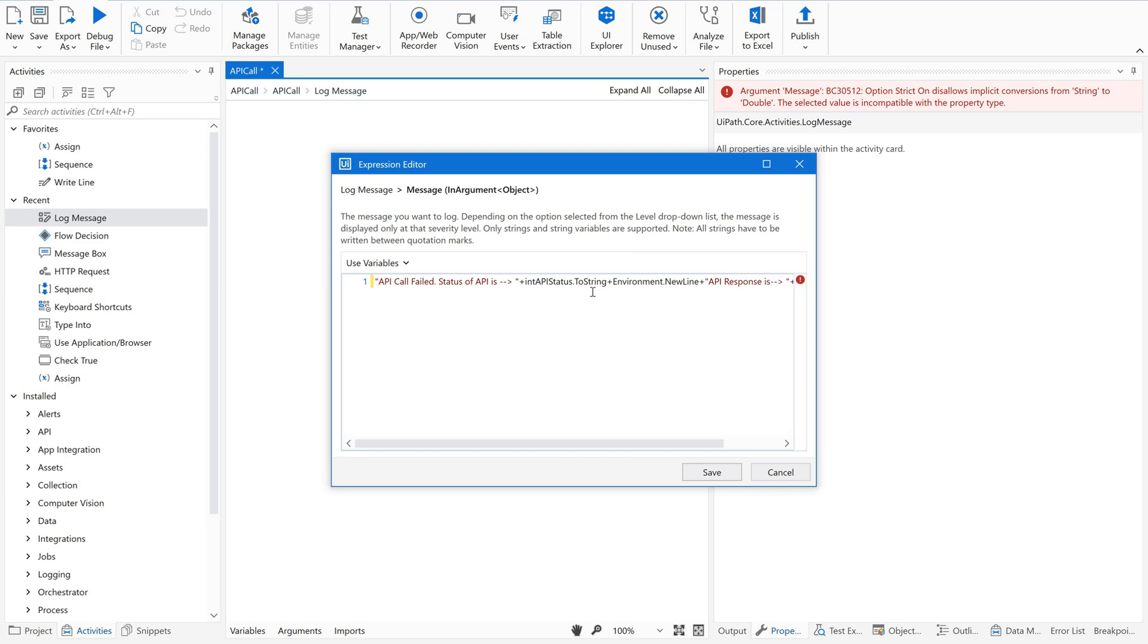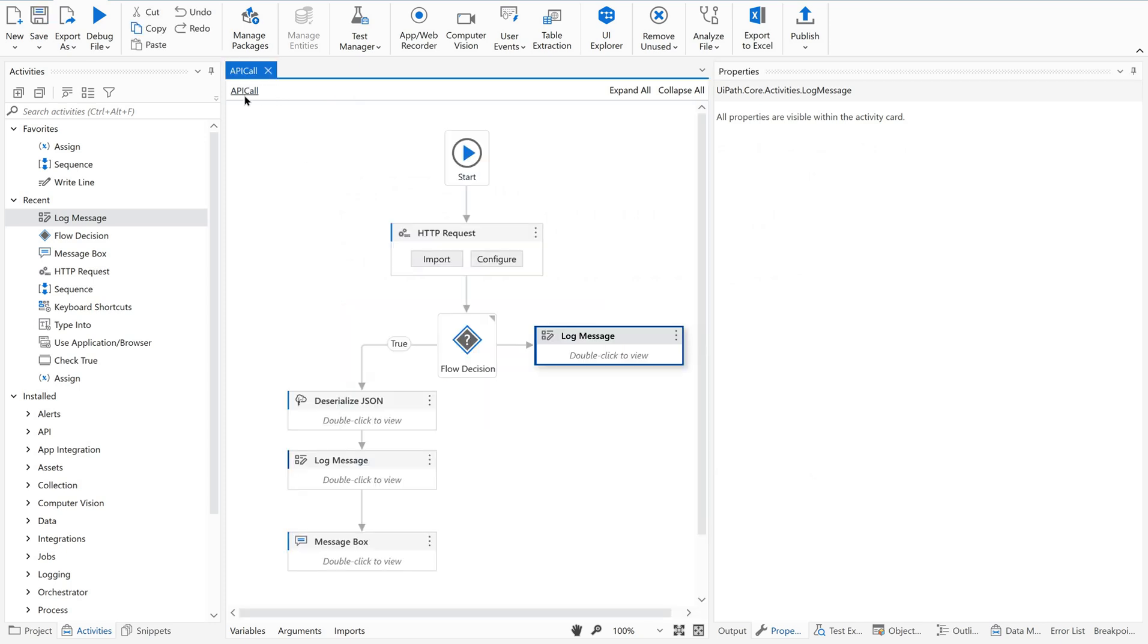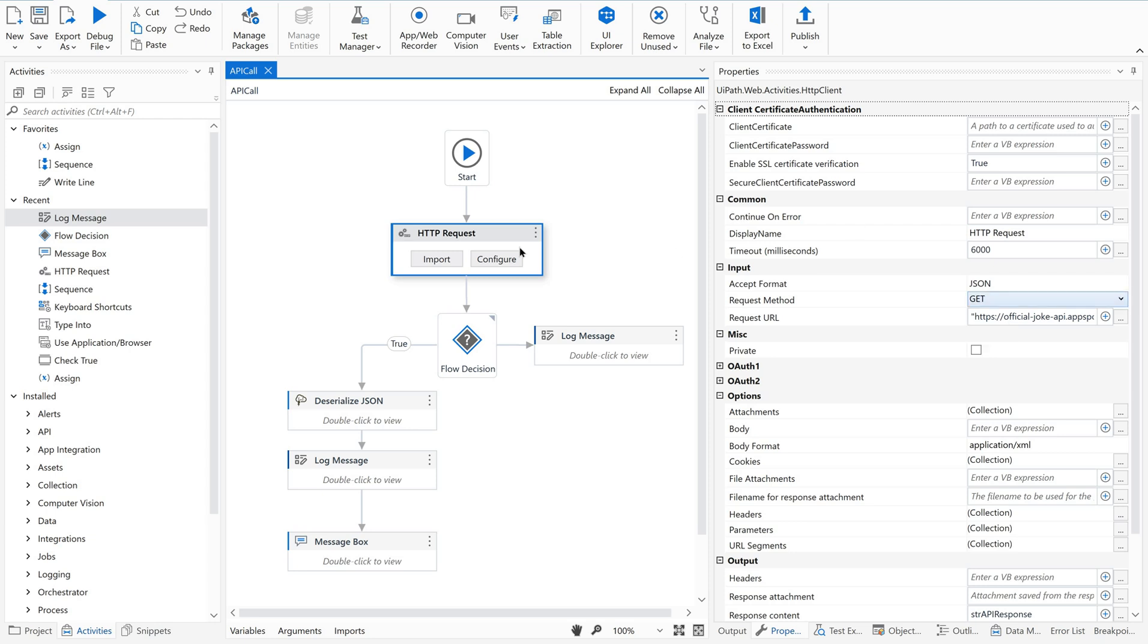Now let's give a condition here. Flow decision. Drag and drop this here because we are using a flowchart. Now keep the condition of this activity. Go to properties panel. What should be your condition? It should be int status equals to 200. If it is 200, then only perform these actions. Otherwise there is no meaning in doing this.